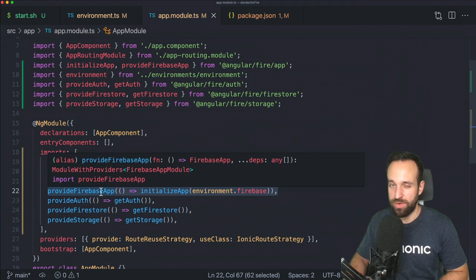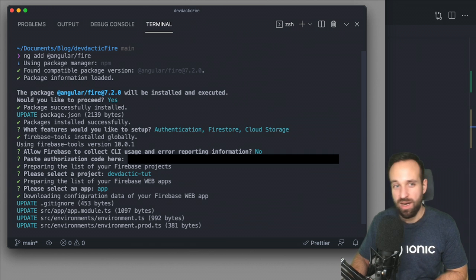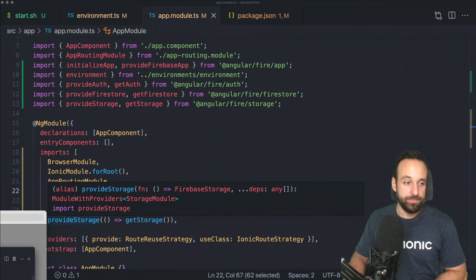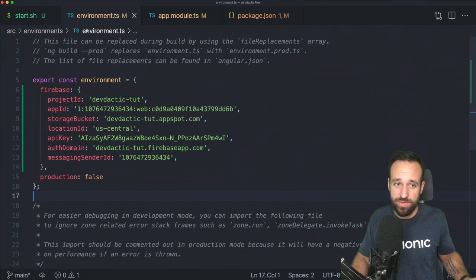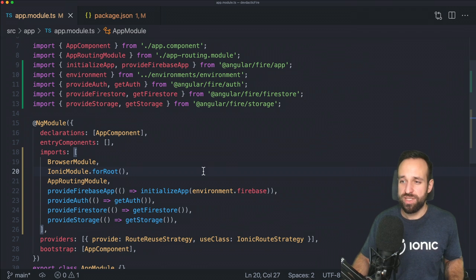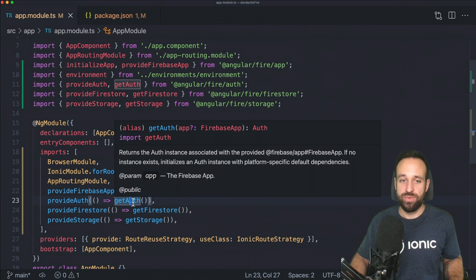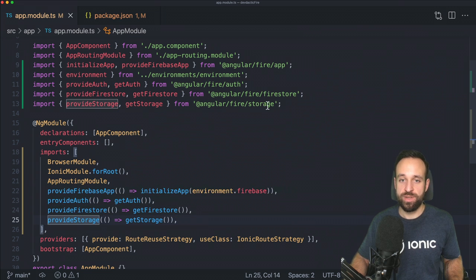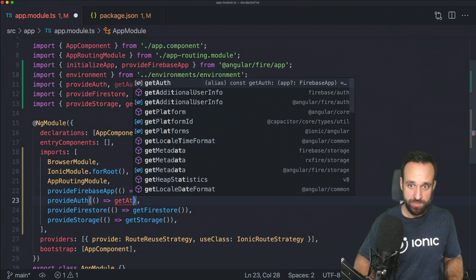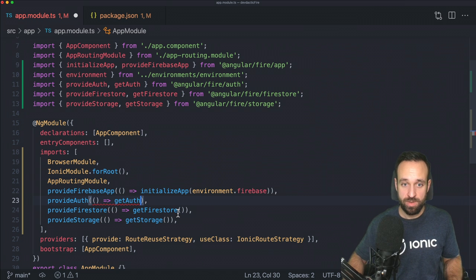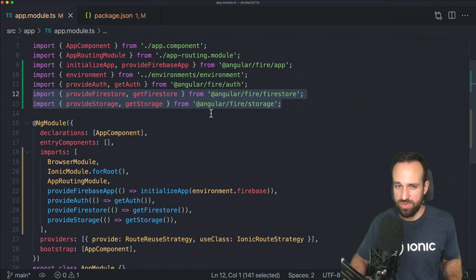The schematic puts all the Firebase project information right into the environment files and also updates the app module, injecting all the services we selected. You get the standard line to initialize the Firebase app, then authentication, Firestore, and storage — exactly the three things we selected. Be careful with VS Code: it often recommends importing from the plain firebase package in these places, but you want to import from AngularFire to stay consistent.